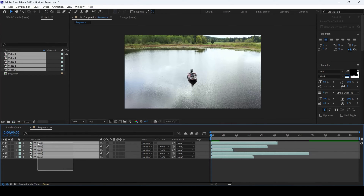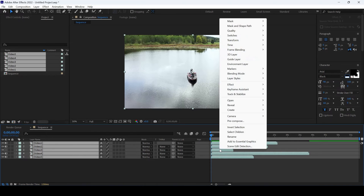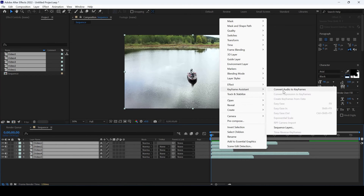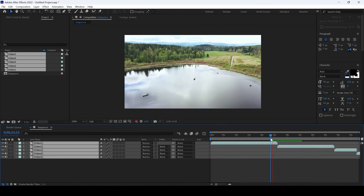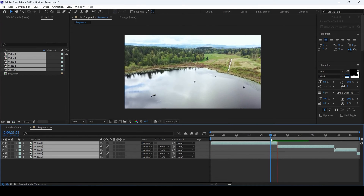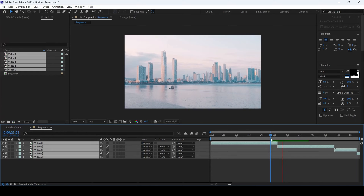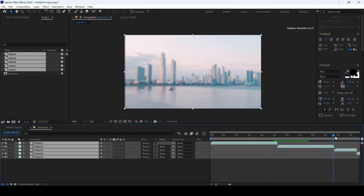To do that, I'll select all the layers, right-click, and from Keyframe Assistant, I'll click on Sequence Layers. Here you can see that we can overlap each one of the videos with some duration. If I uncheck this and click OK, each one of the videos is uniformly distributed over time, one after the other.